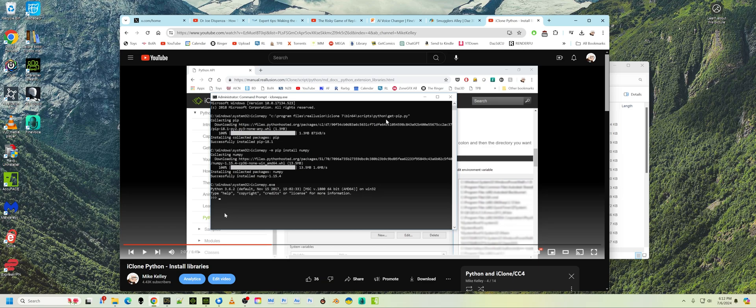And then you're going to put in Python and then a backslash and then git-pip.py. And you've got to put all this in quotes because you have spaces in here. So once again, I don't know how to make this any clearer.